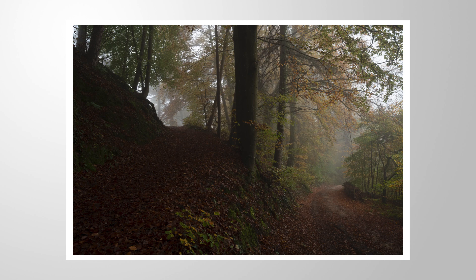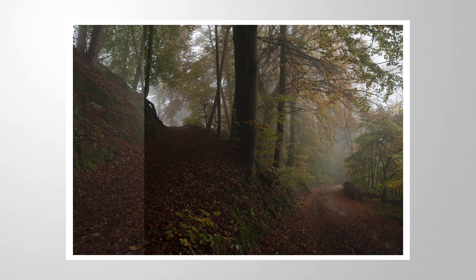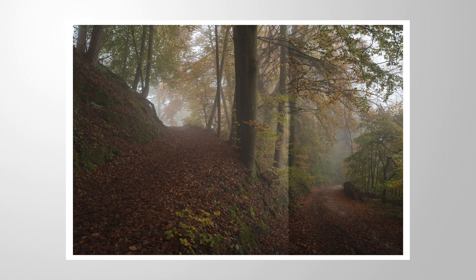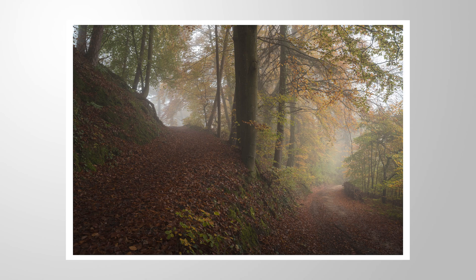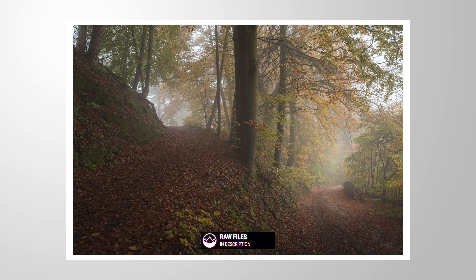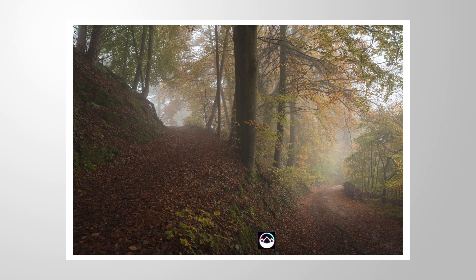I want to show you how I enhance fog in my landscape images using just a bunch of basic Lightroom adjustments. As always, you can follow along this tutorial by downloading the raw file from the link in the description of the video. And now, let's begin.